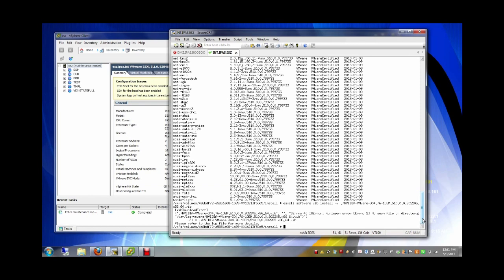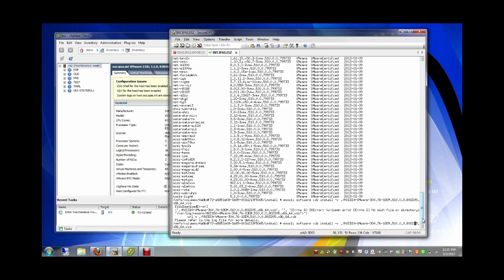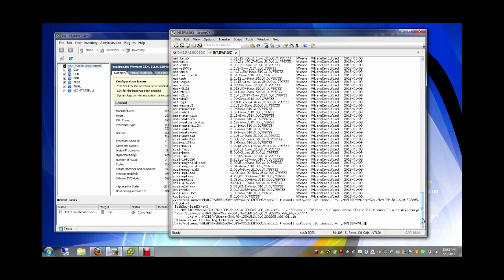File log VMware — this is strange. Maybe I have to give the full path. No problem — /vmfs/volumes/datastore1/install.